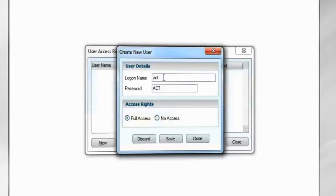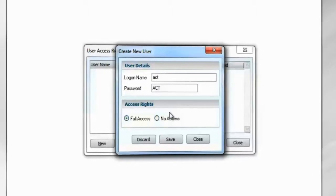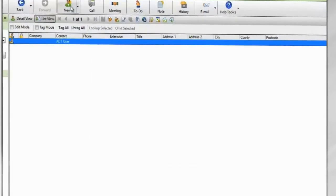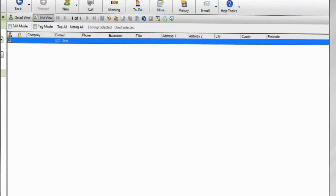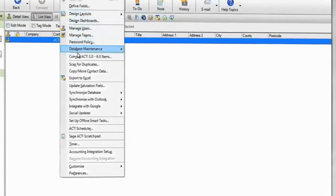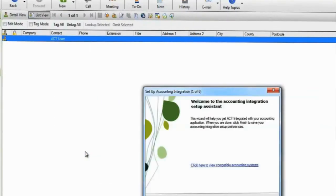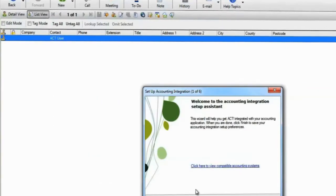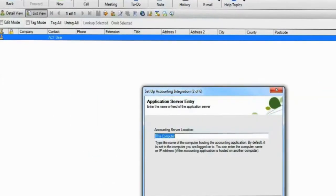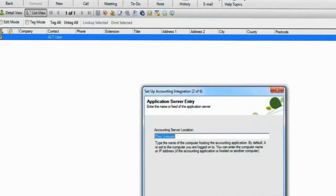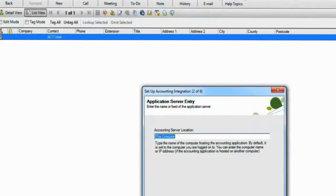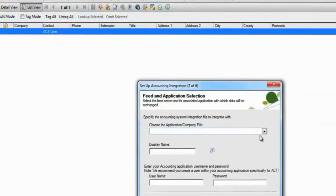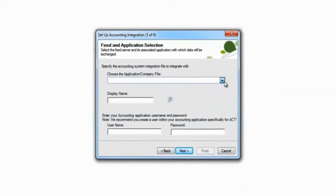Log in to SAGE ACT as an Administrative User. Go to Tools, Accounting Integration Setup. If the SAGE 50 Accounts data is hosted on another machine, enter its name here. Select your Accounts data from the drop-down list.